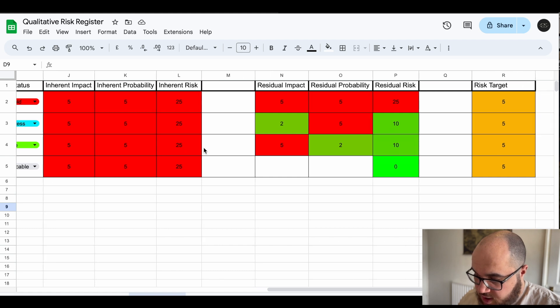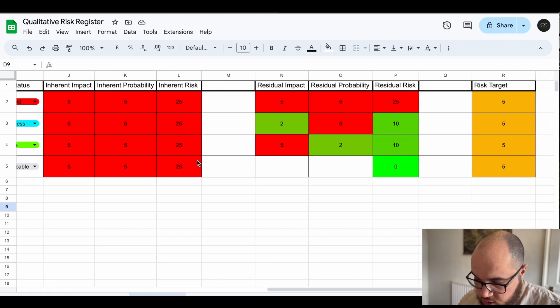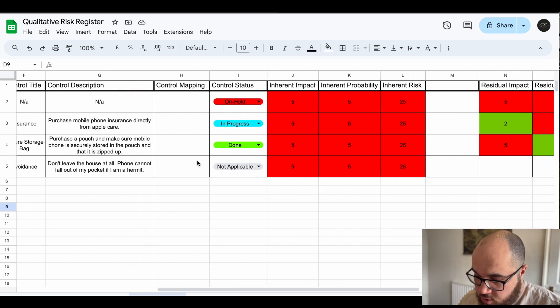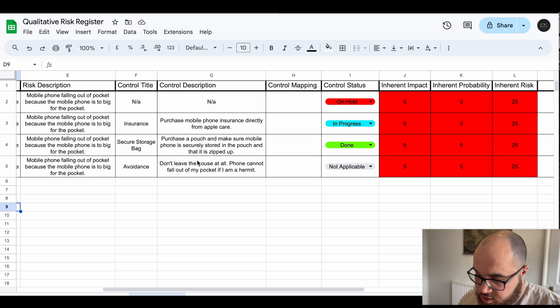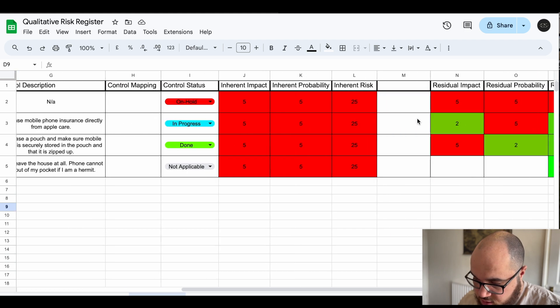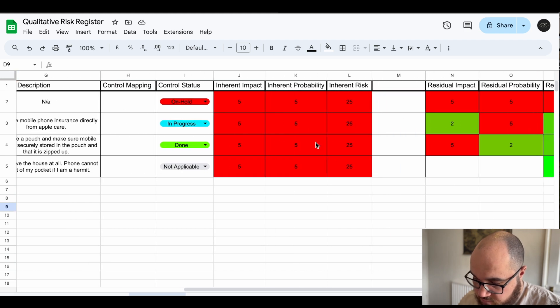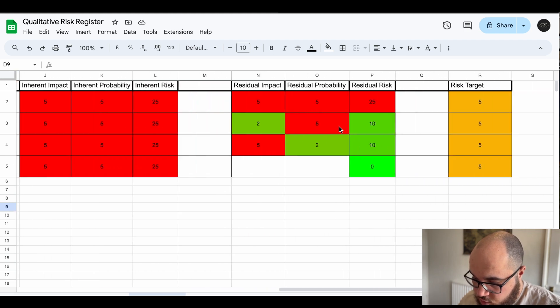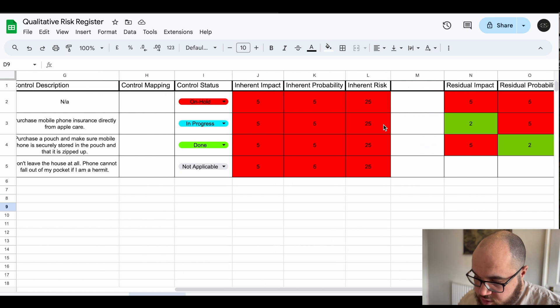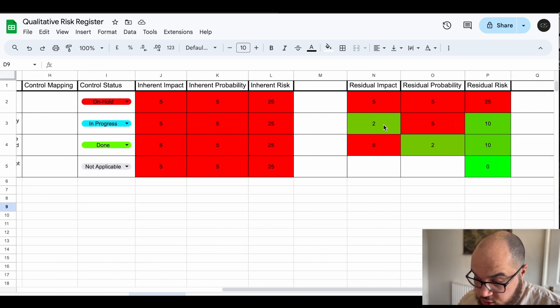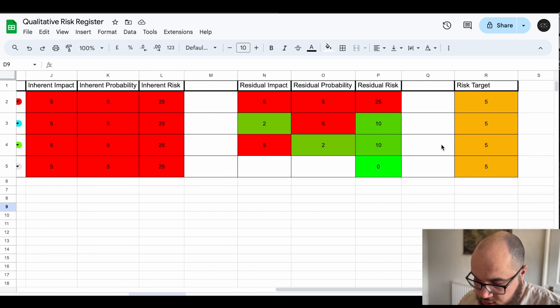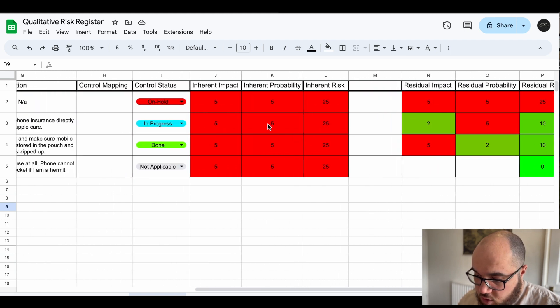Anyway this is where we're going to get a little bit more interesting because we're looking at the numbers now. The inherent risk because it's the same risk is going to be the same for these but the different things we do impacts and changes a residual risk and the risk target. Now if you don't know any of these terms you should watch my first video.